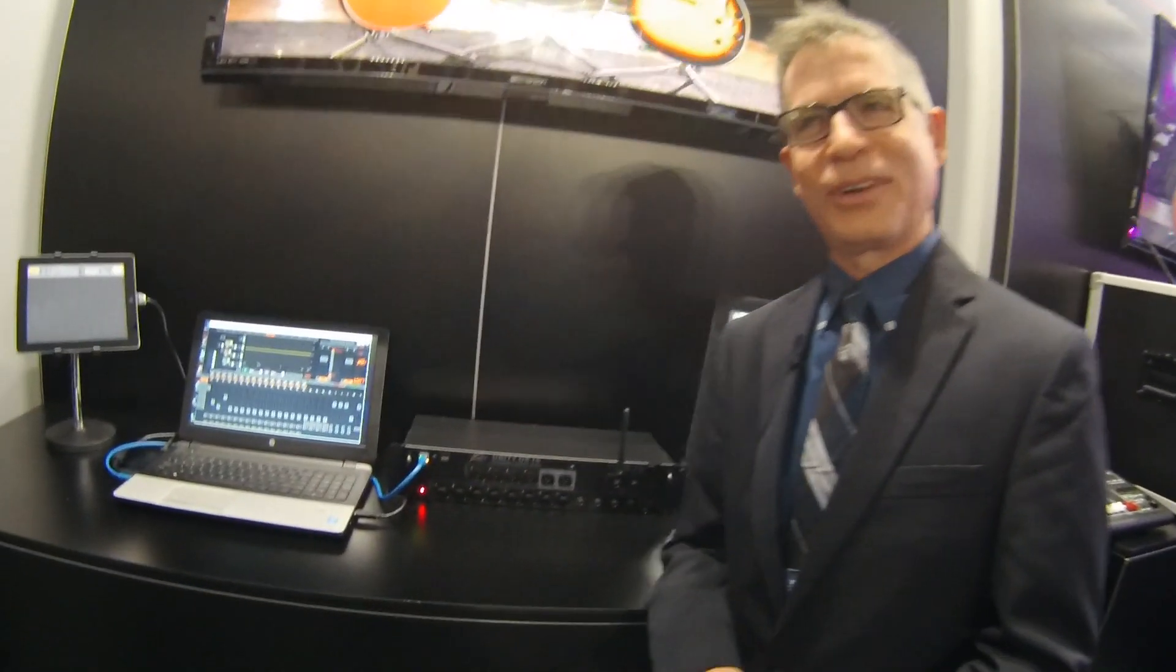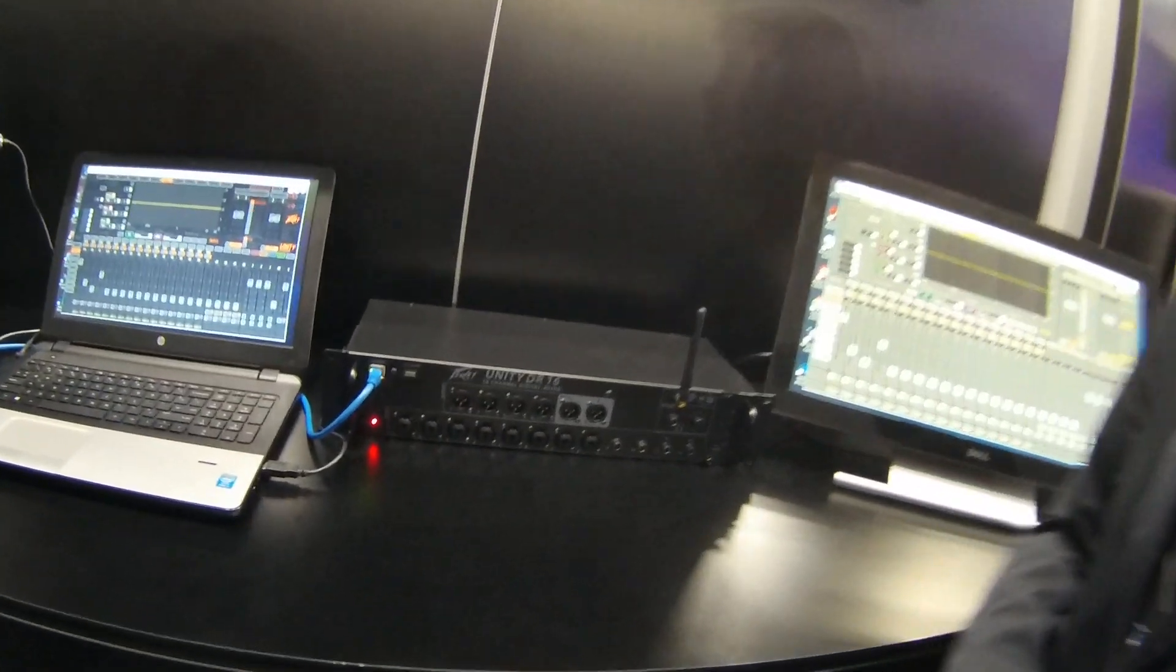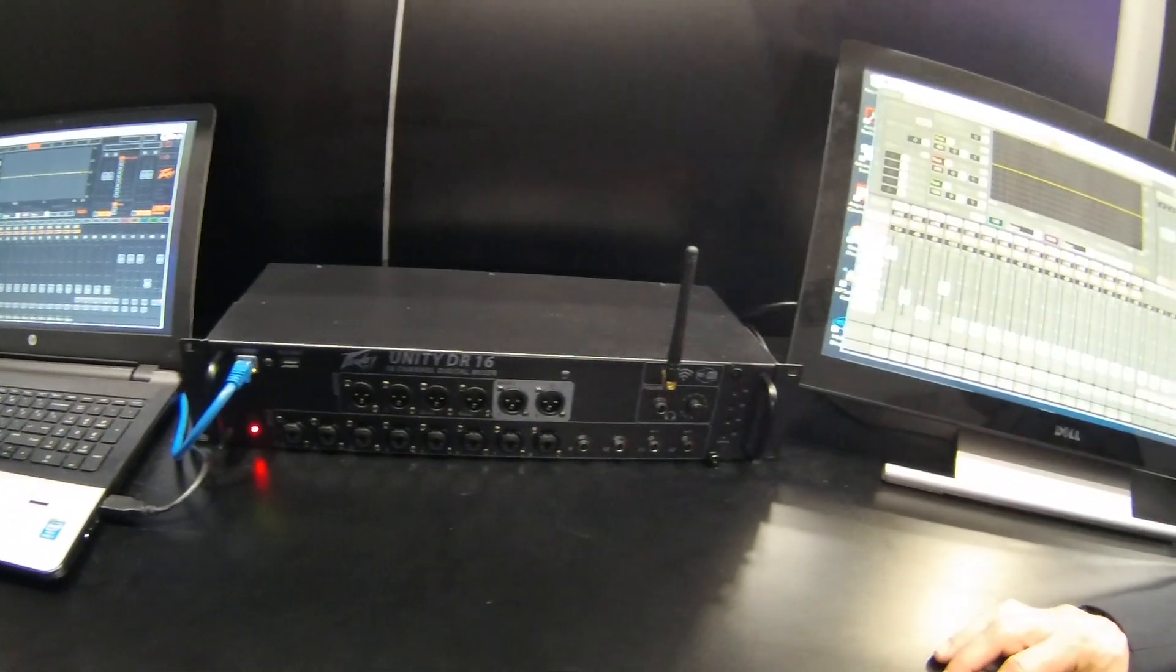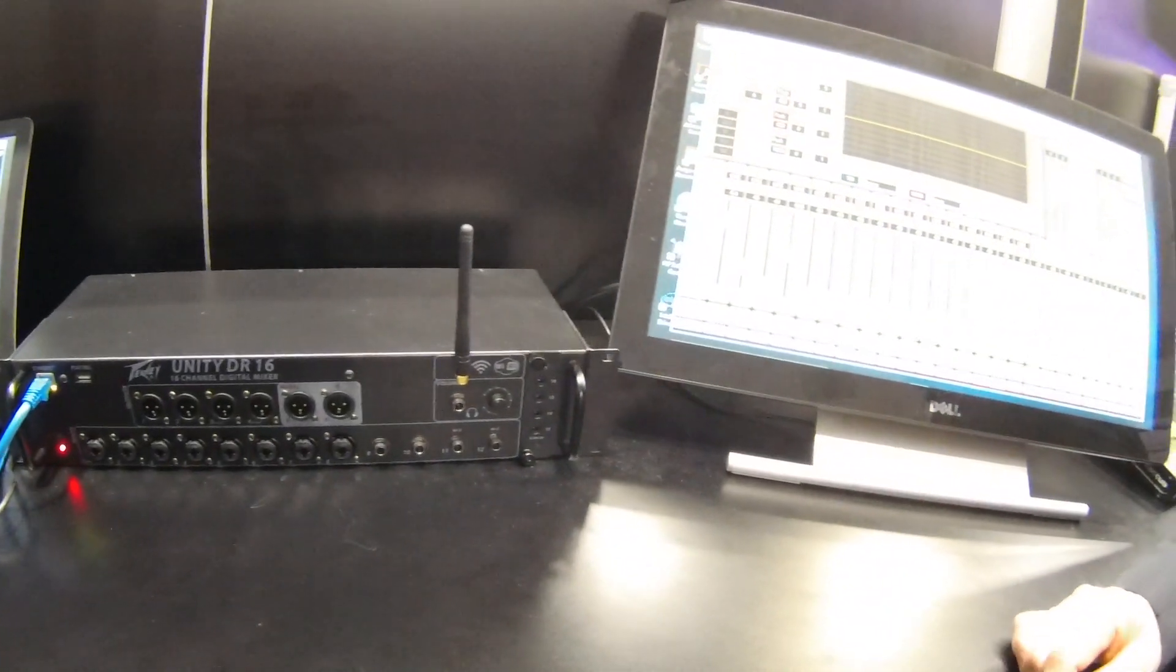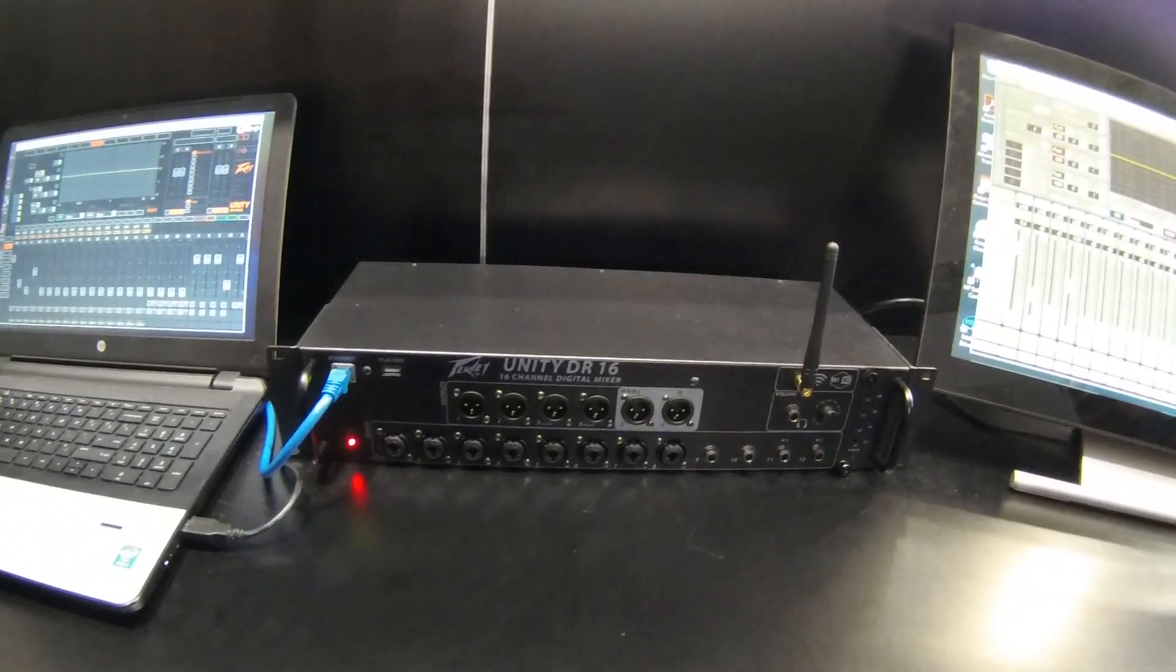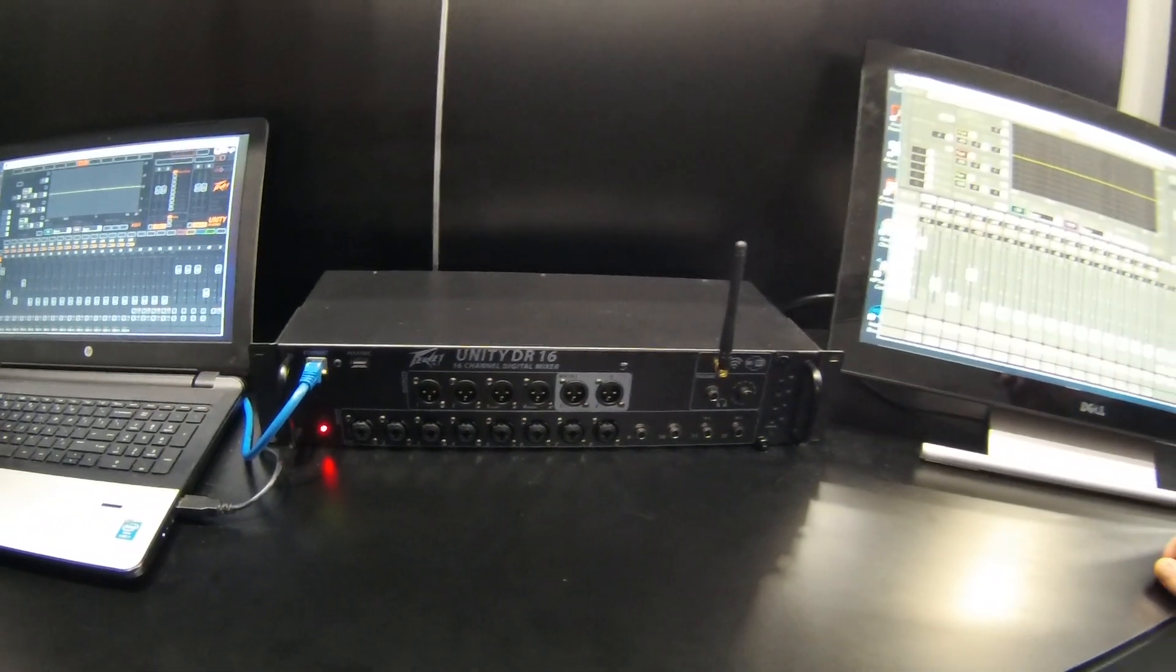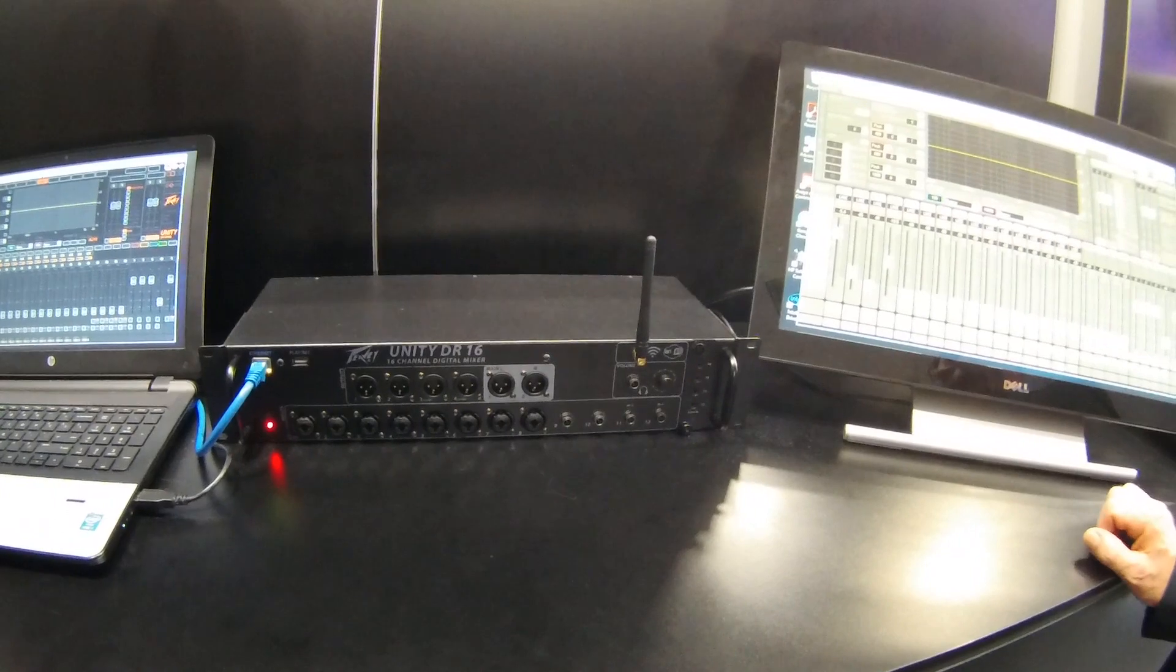You say, where are all the knobs? Well, the knobs are not there. The knobs are actually on the software package and unique to Peavey is the ability to not only have a software GUI, but also to have an app and be able to control 10 devices on that system at once.